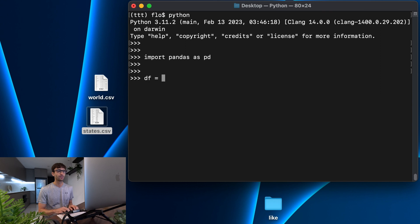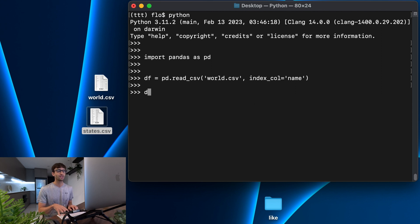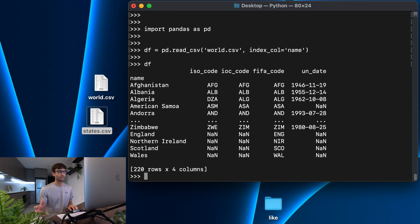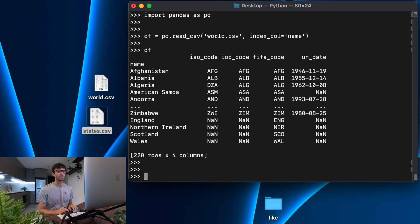We're going to read that DataFrame with pd.read_csv, looking at world.csv on our desktop, and we're going to specify the index column as name. If you don't know how to read CSVs in pandas, check out the video I did before this. So we have that DataFrame — what are the different ways that we can access data in it? Well, we can do it by the column name.